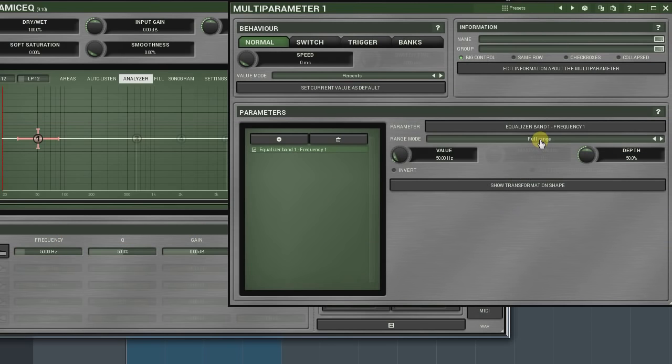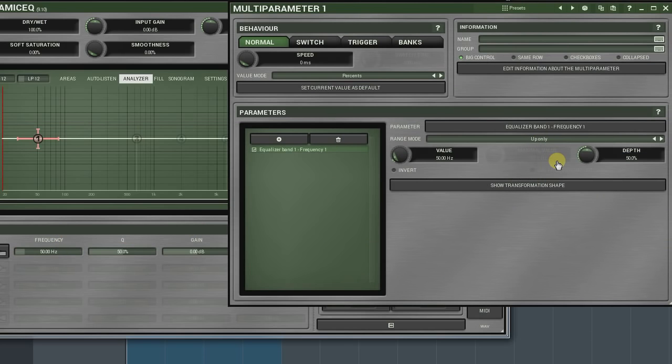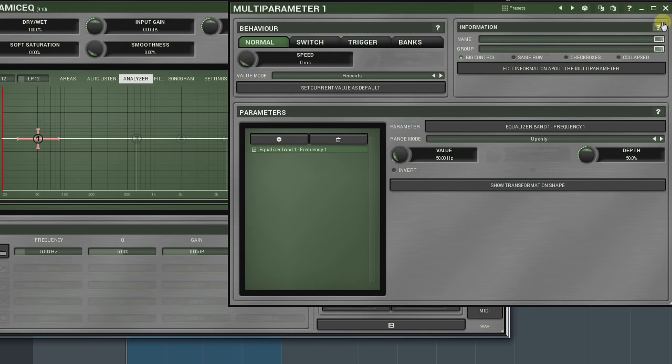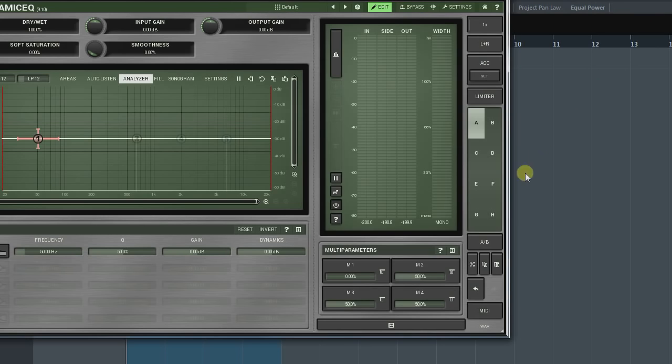The up only and down only modes are self-explanatory. Here, the value knob sets the initial parameter value. And the depth knob defines the depth of the change, up and down correspondingly.